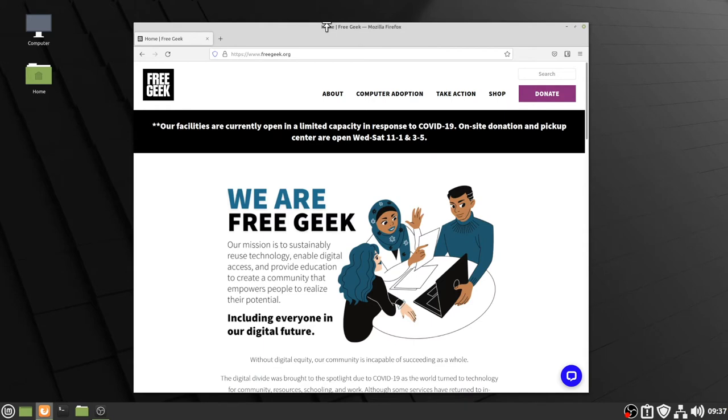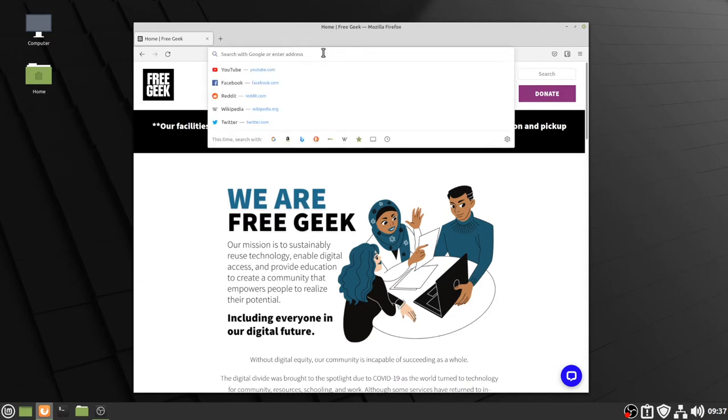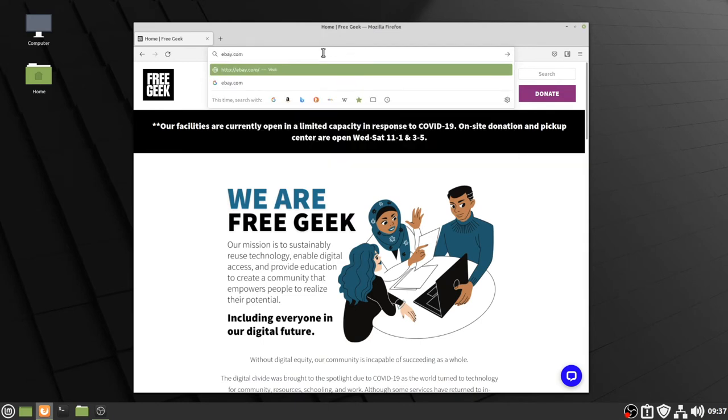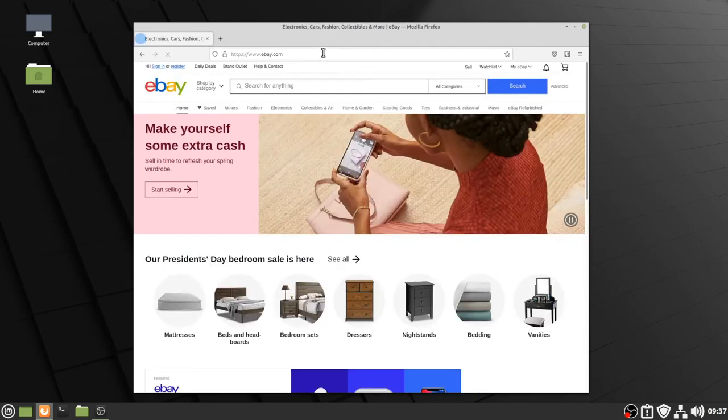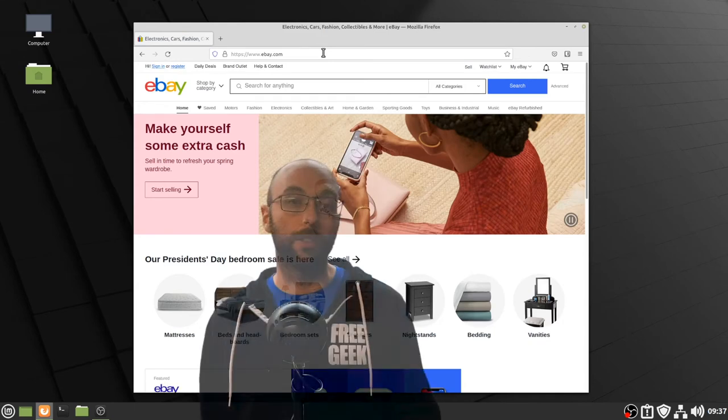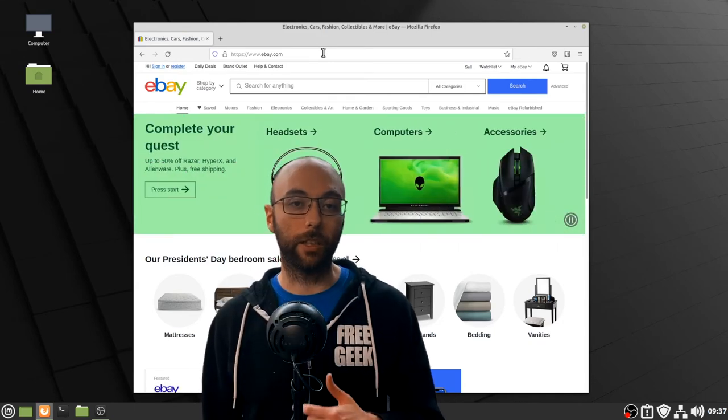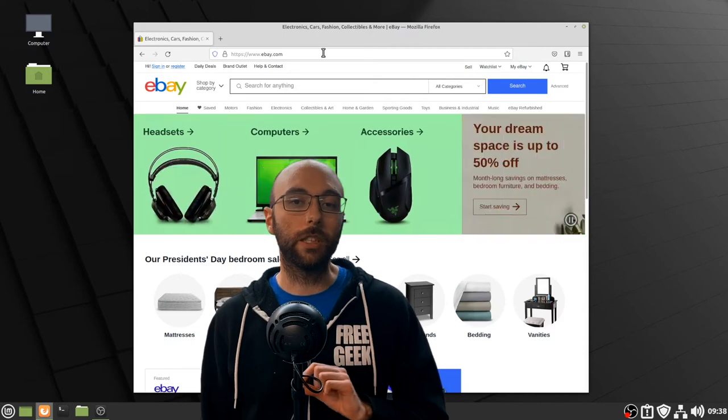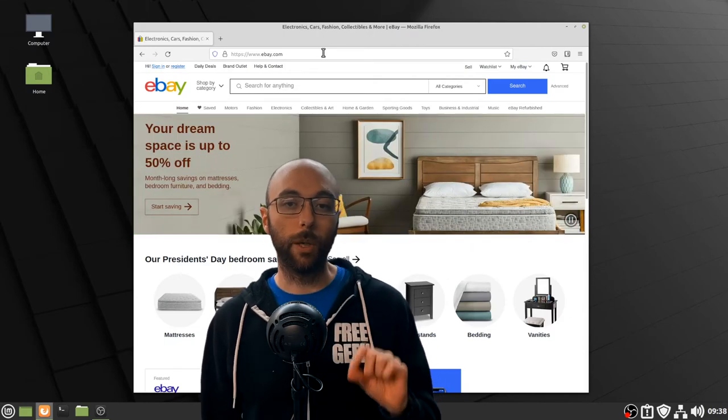I can go to another website like ebay.com by, again, clicking in the address bar, deleting the freegeek address, typing in ebay.com, and pressing the enter key. And bam, there's ebay. So, that's the most basic way to get around the internet. But let's say you didn't know the specific address of a website. How are you supposed to find it?